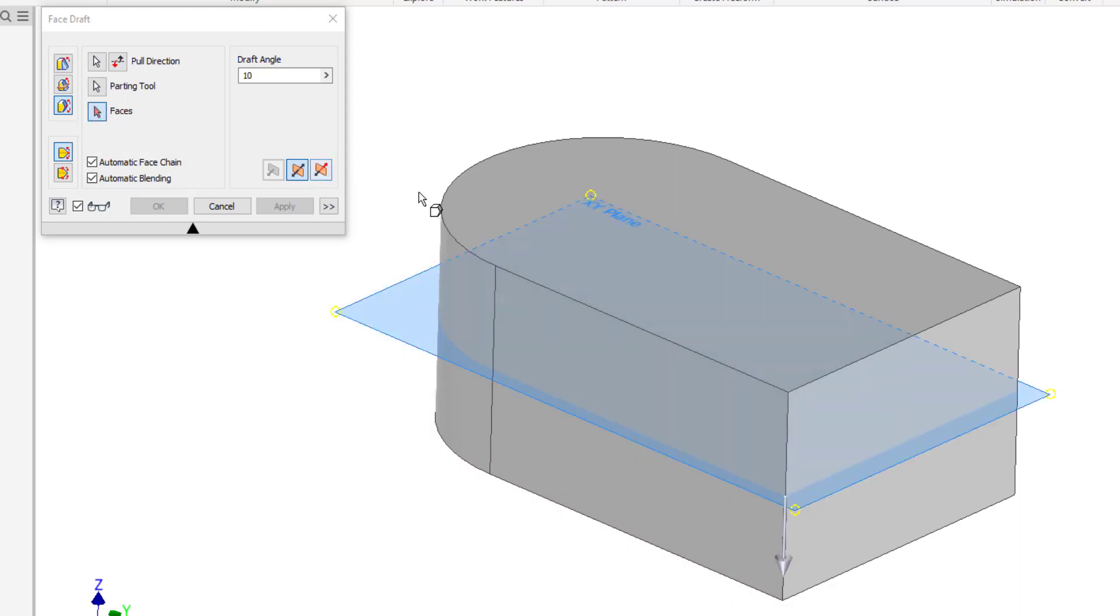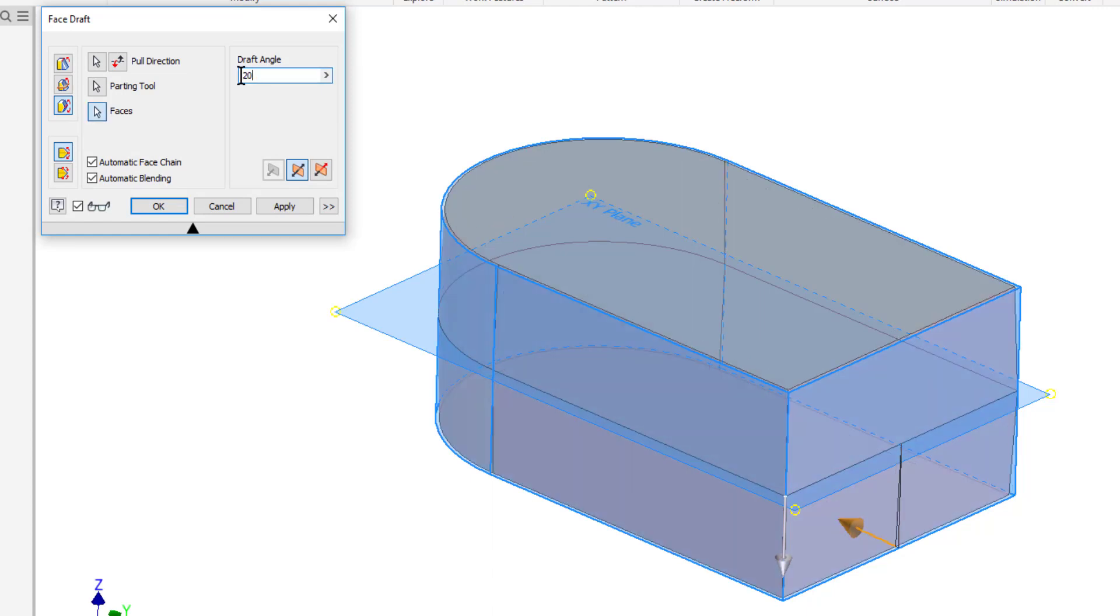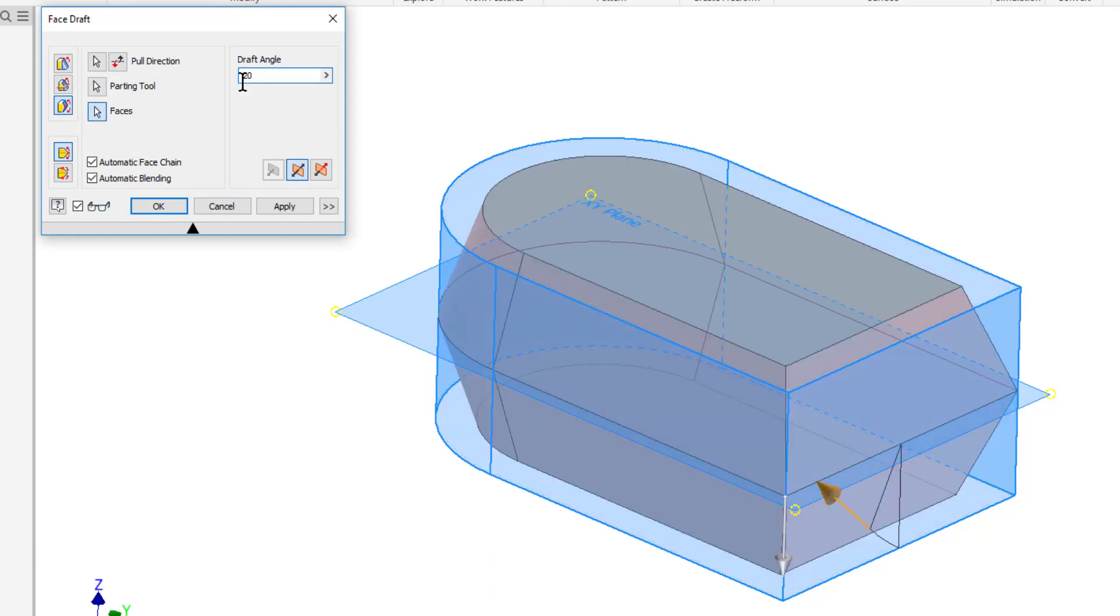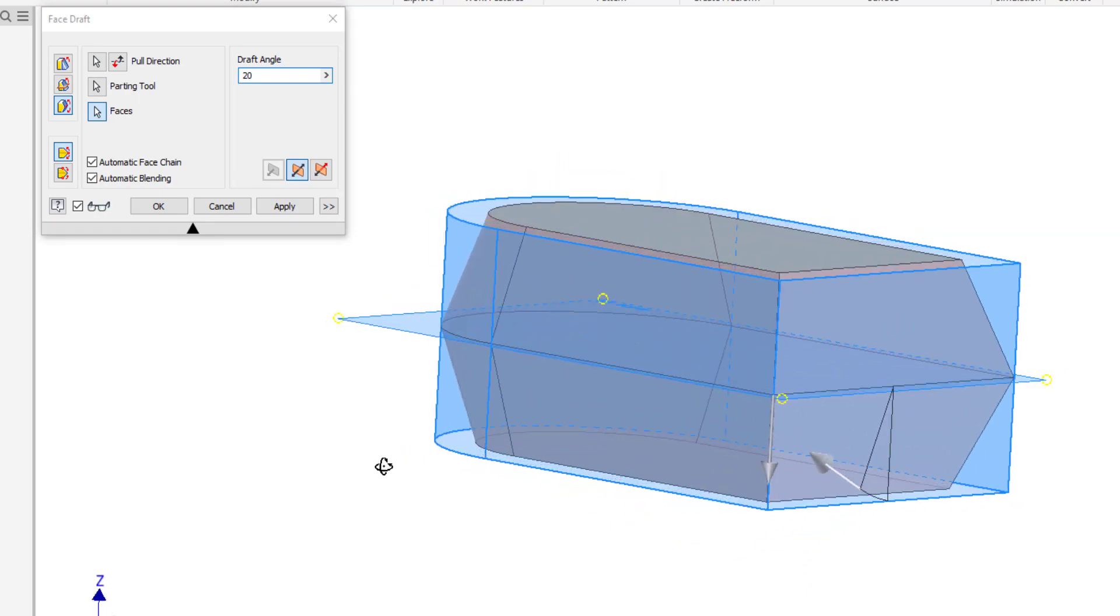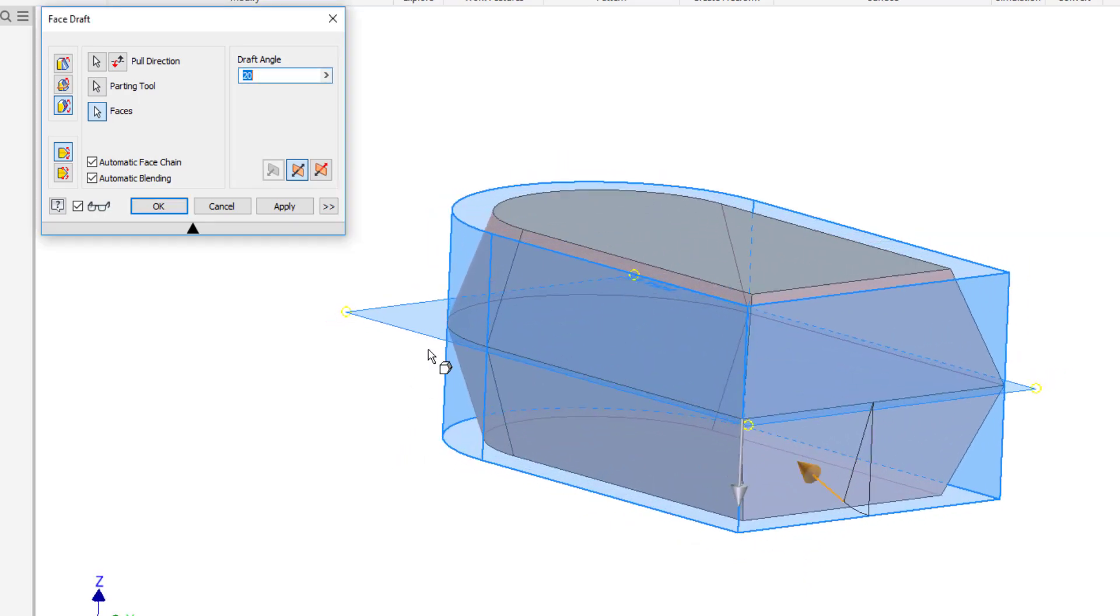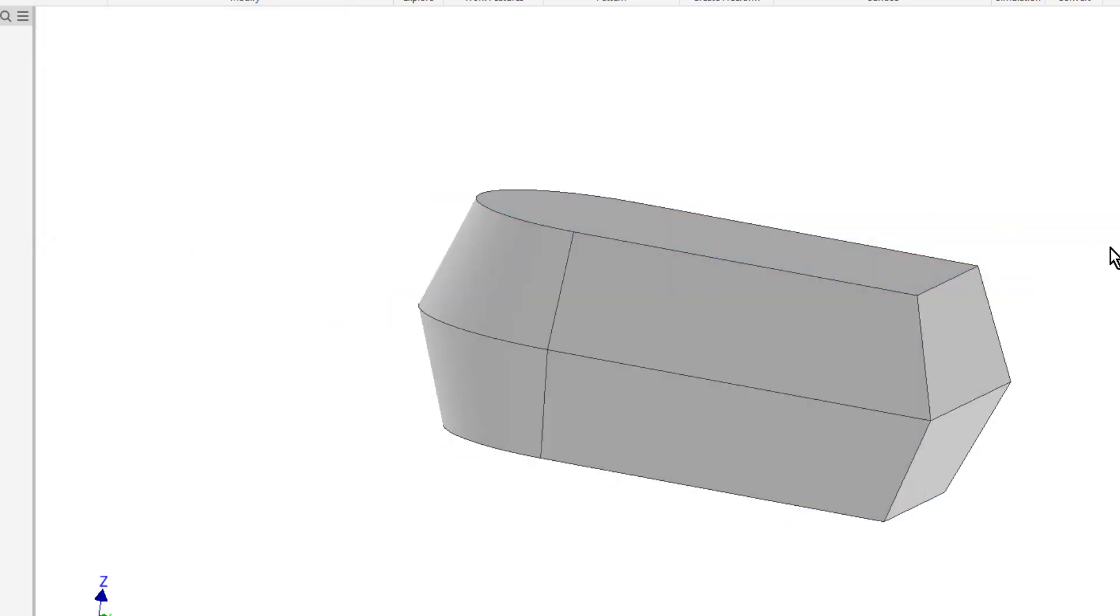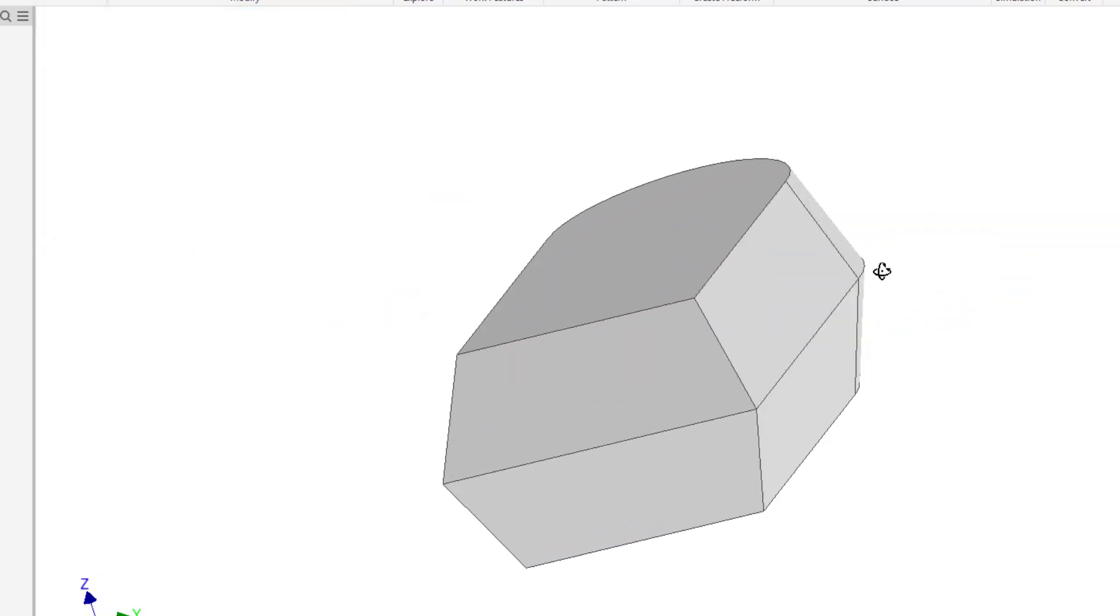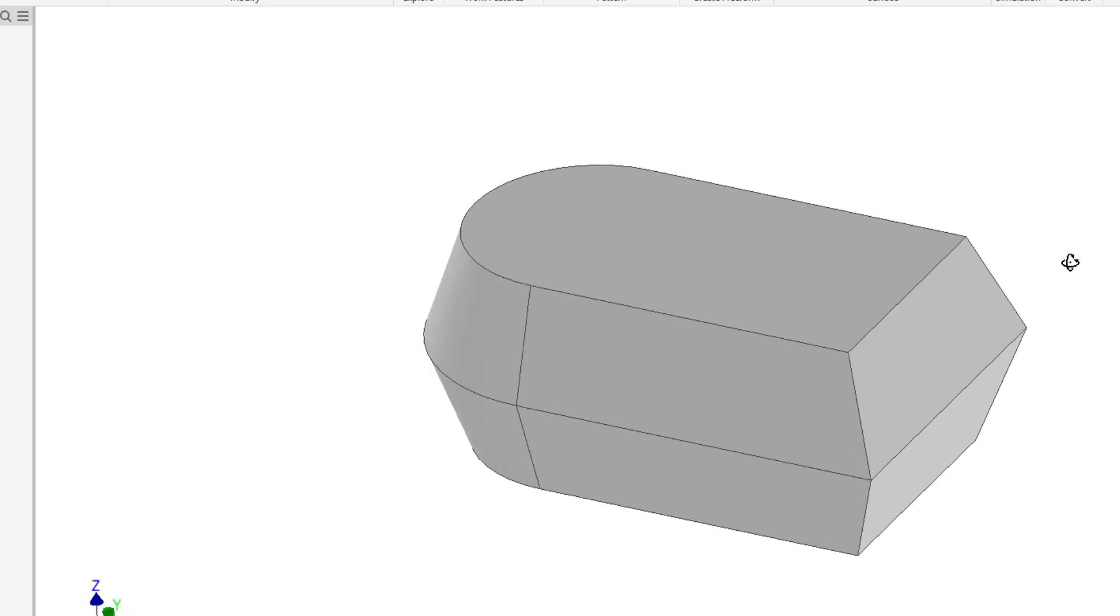Then I'll choose the faces that I want to apply this to. So I'll go ahead and select all the faces around the part again. And I'll go ahead and increase this draft angle a little more dramatically so you can really see the difference here. So notice now that the center plane stays exactly the same and now it slopes in both directions. I'll go ahead and click OK and now you can see the end result of that particular part.